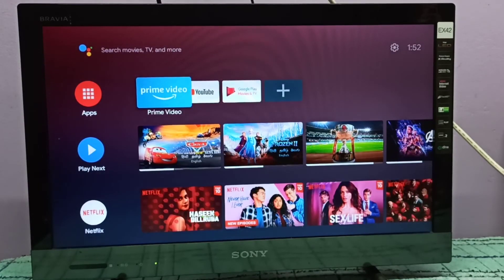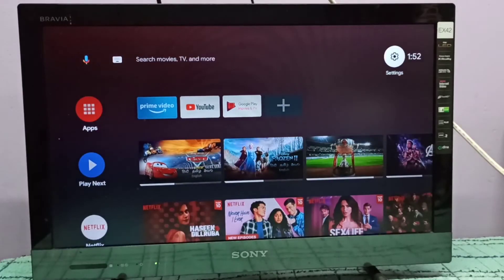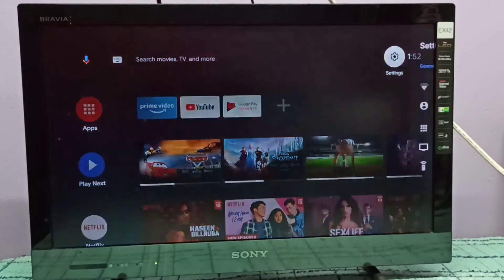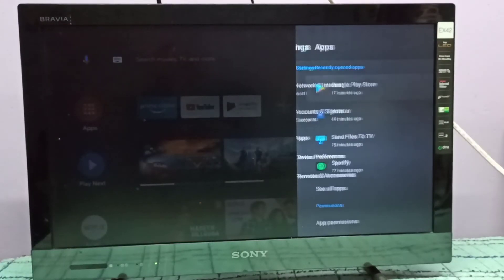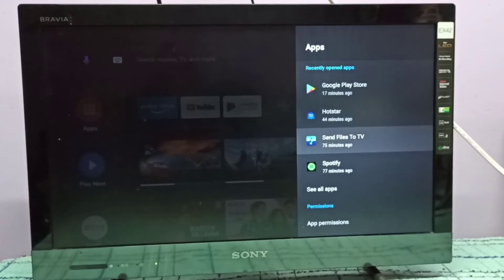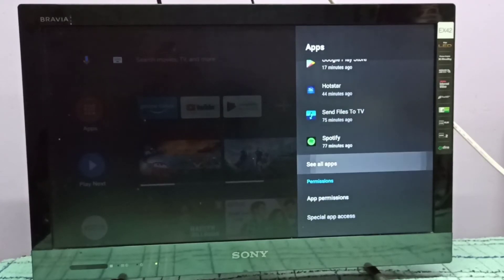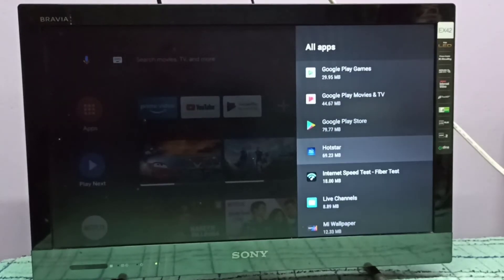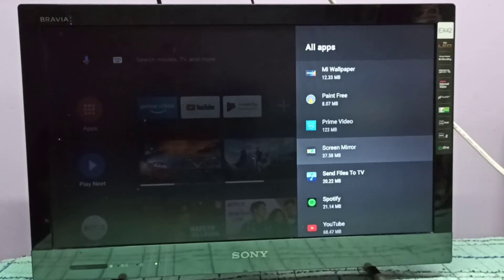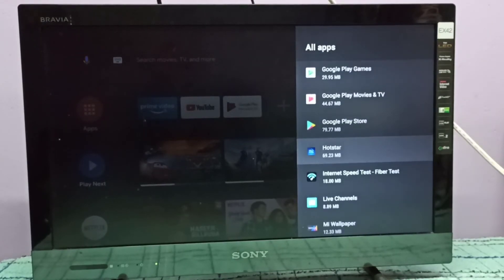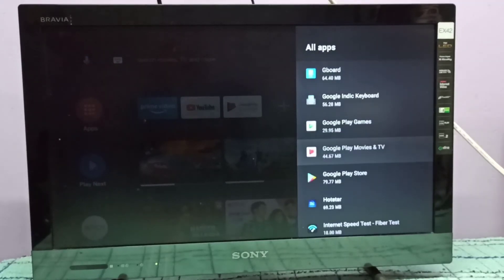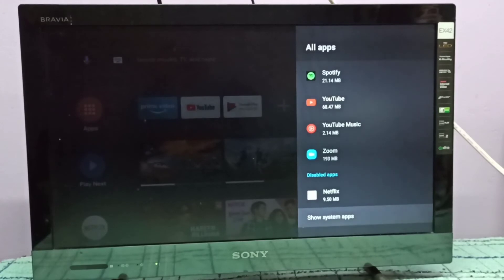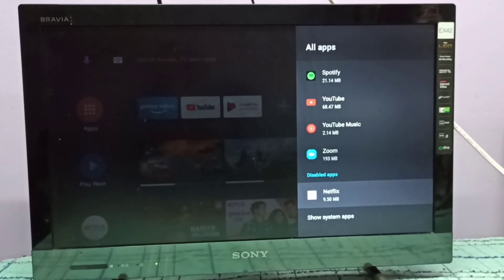If you want to enable it again, go to Settings from the top right corner, then go to Apps, then select See All Apps. Scroll down and under Disabled Apps we can see Netflix.